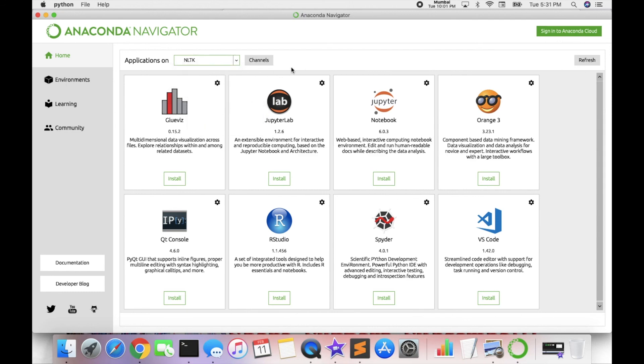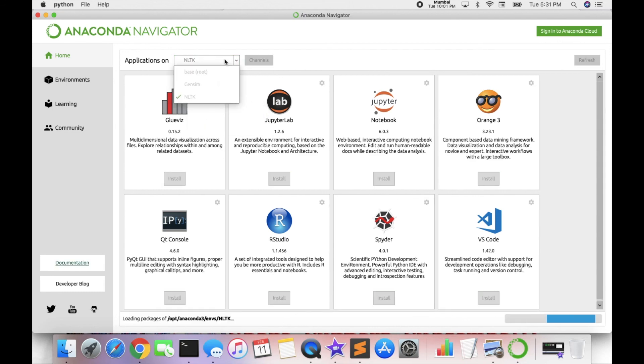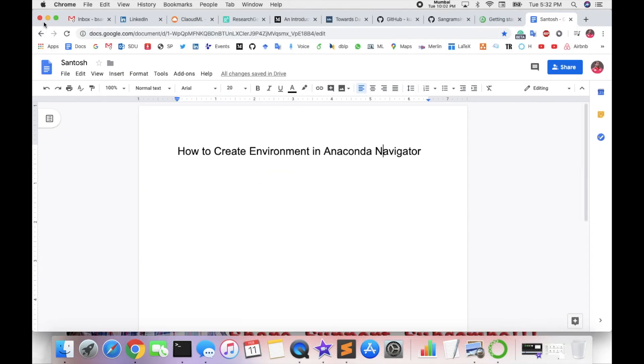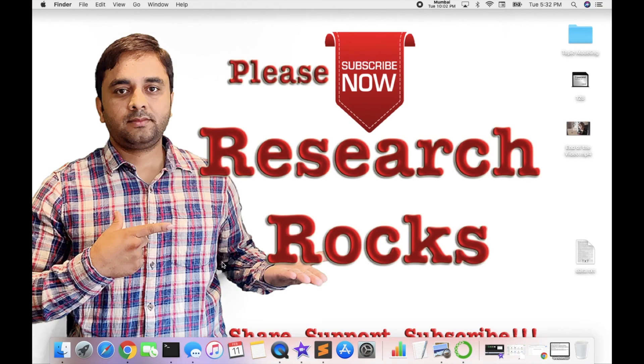So this is a small trick and small video on how to create environment. Upcoming video I will tell you how to install some packages in this environment with the help of terminal as well as Jupyter Notebook. So stay tuned and subscribe our YouTube channel Research Rocks or press this bell icon. Till then, Jai Hind, Vande Mataram.